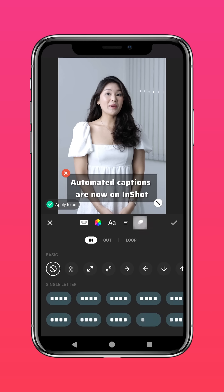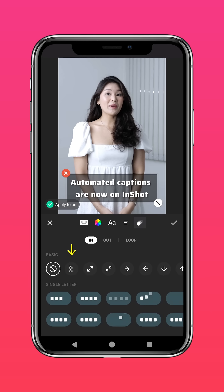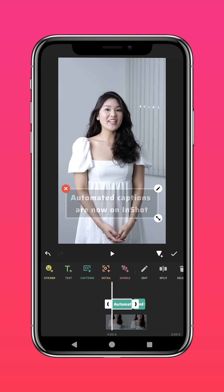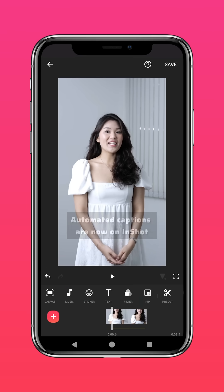You can even animate it. Once you're done, press the tick to apply these changes to all captions and you're good to go.